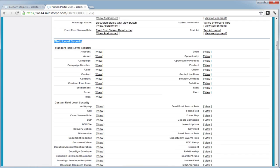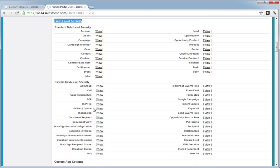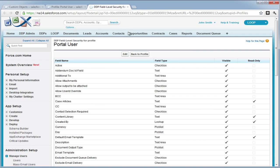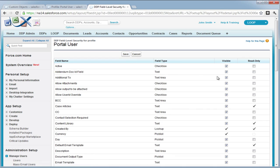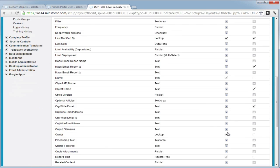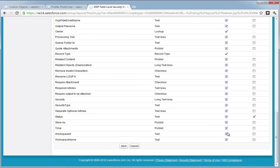Select view for all custom objects related to the loop package and ensure that all fields are visible for the profile. Again, you must do this for all custom objects related to the loop package.